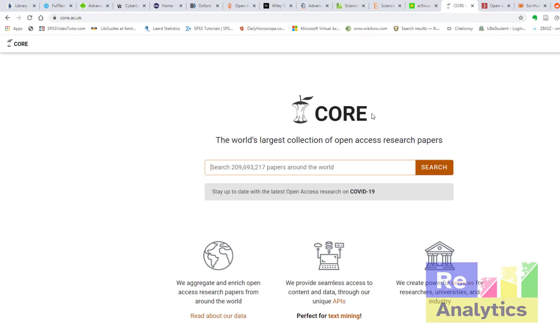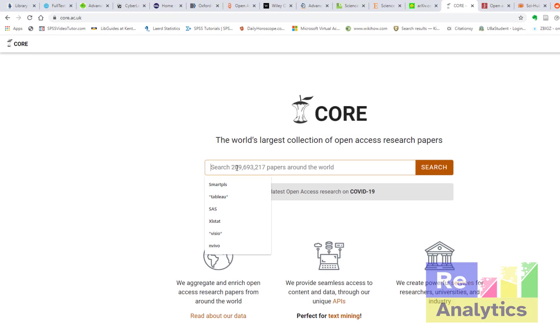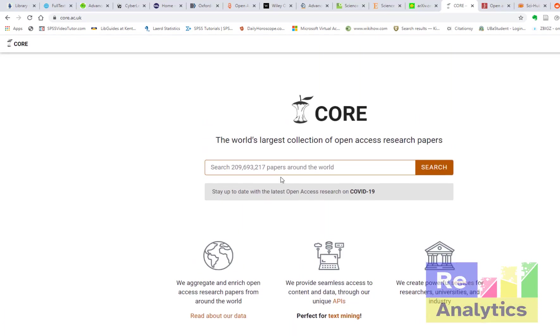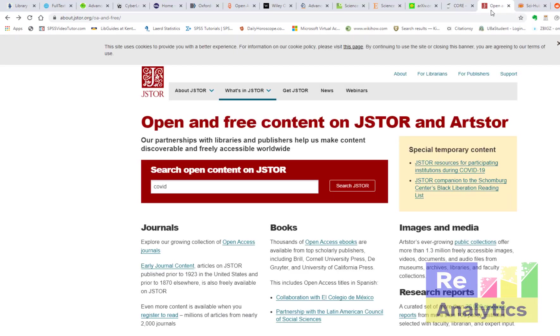CORE - the world's largest collection of open access research papers. They claim to have 209 million 693 thousand in the library right now. Can you imagine that? That means that you could find almost anything here. So it's also a large collection. I've used it a few times and I was impressed. So you can try it out as well.